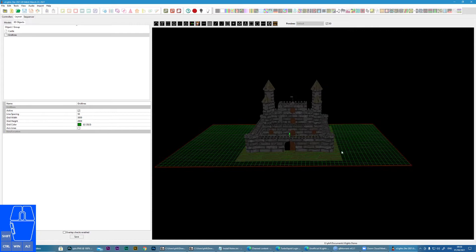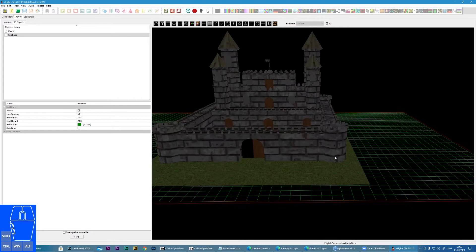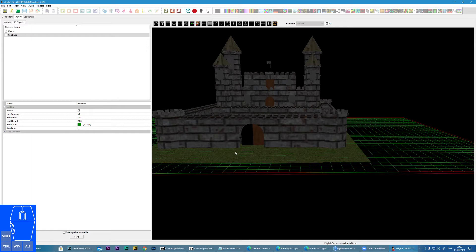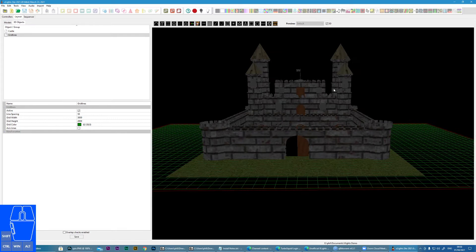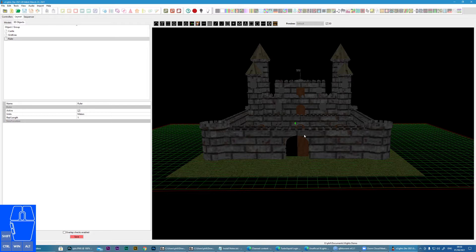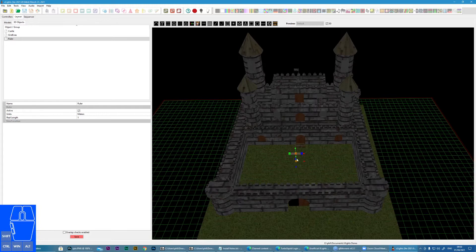So with that in mind, we need to now start laying some props, but we want to be able to know what size these props are. So what we're going to do is use an object called the ruler. You can see it's here and it's hidden. I'm going to bring it into view by sliding it into position.